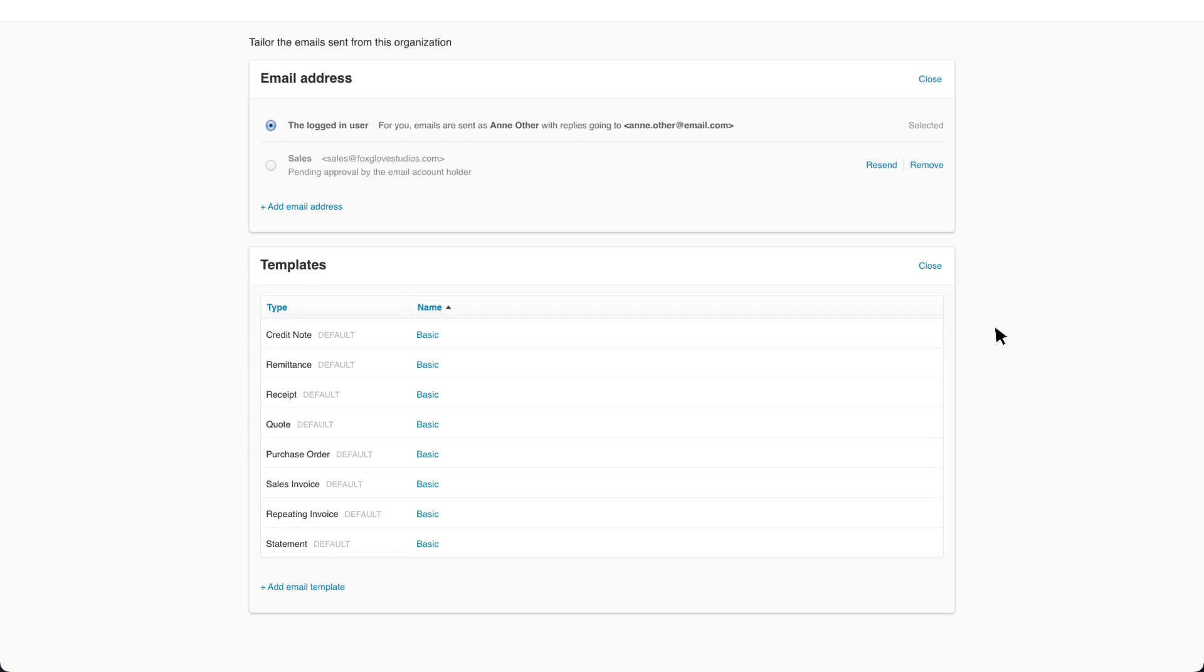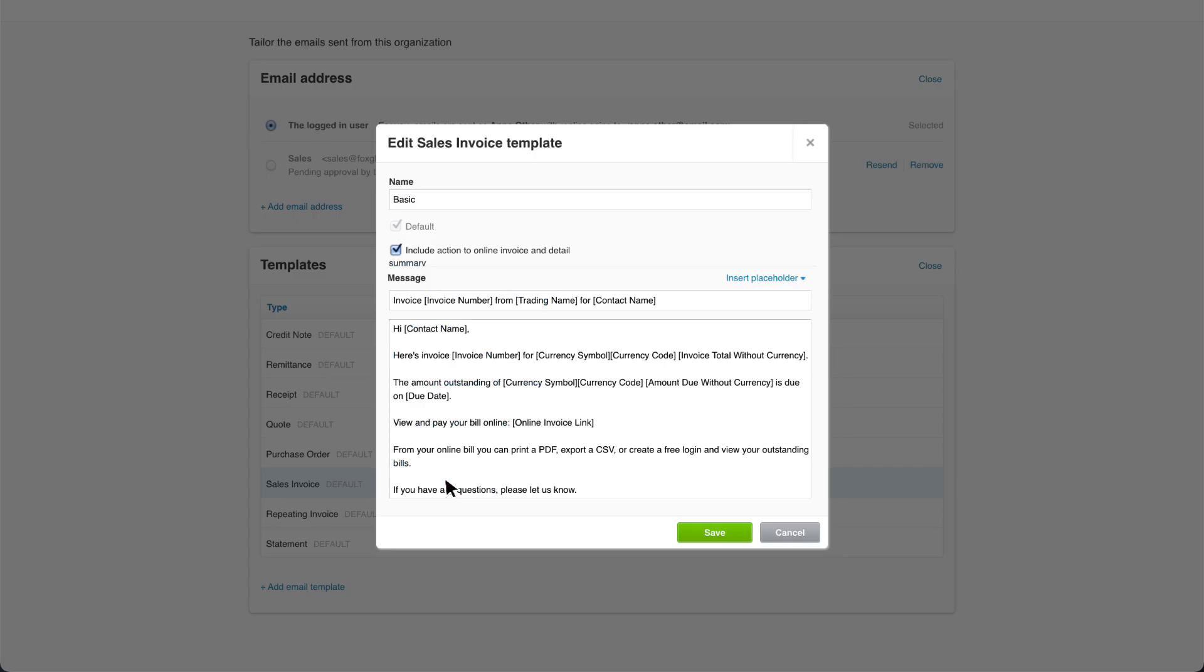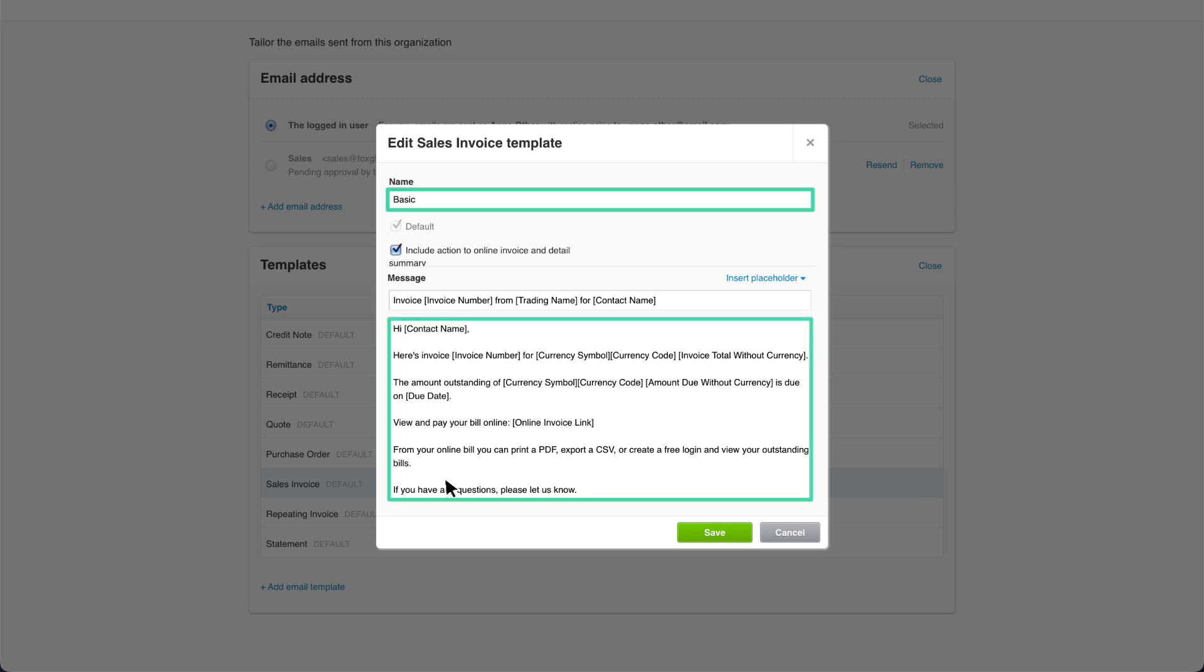Customize these to include specific wording, payment instructions, or a personalized message. Click an existing template to edit it. Let's edit the default sales invoice template. You can change the name and message of the template by clicking each field and making your edits. The name is for your internal reference only.